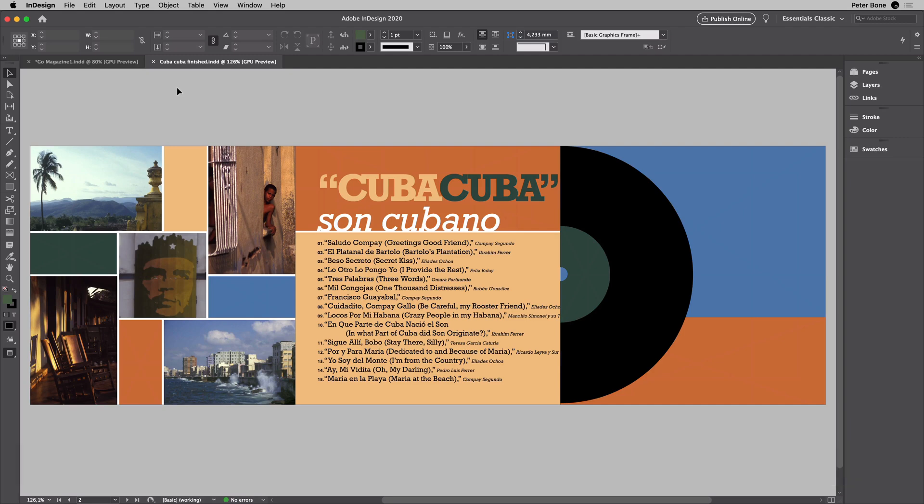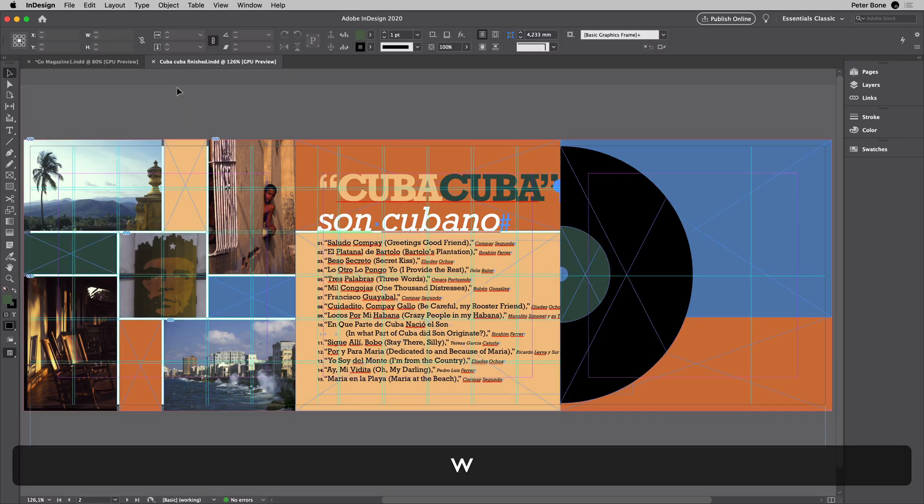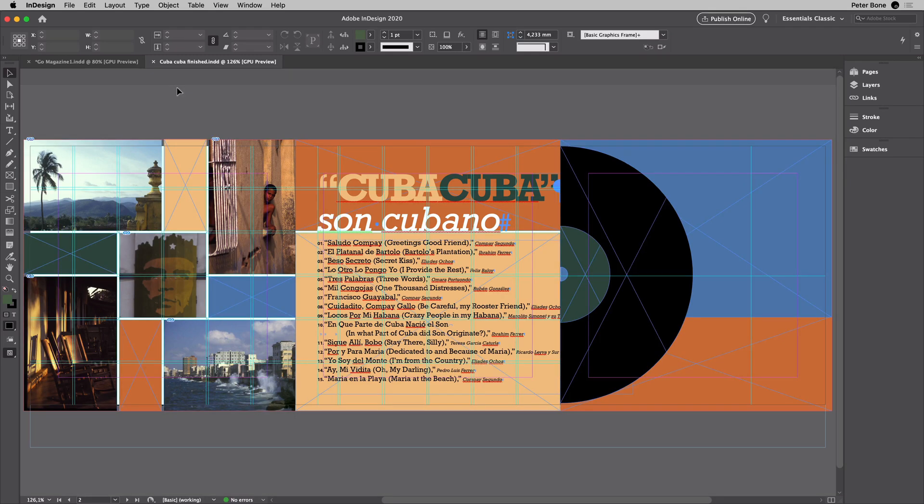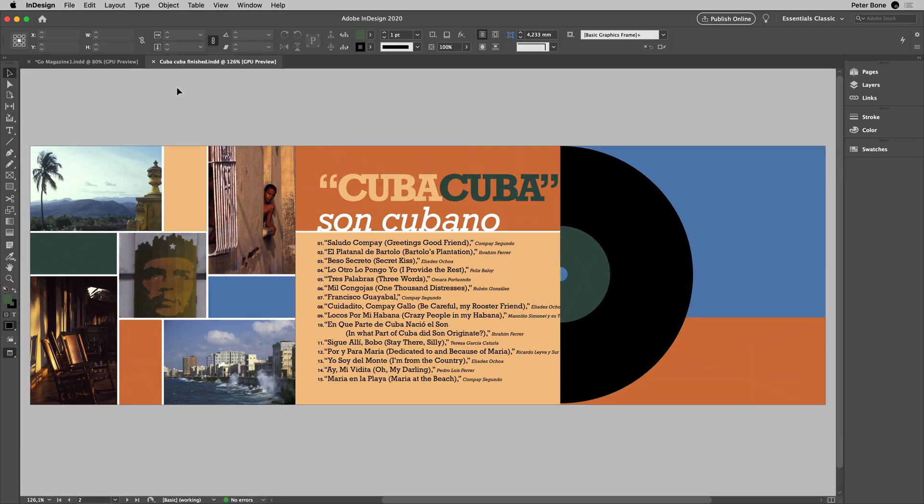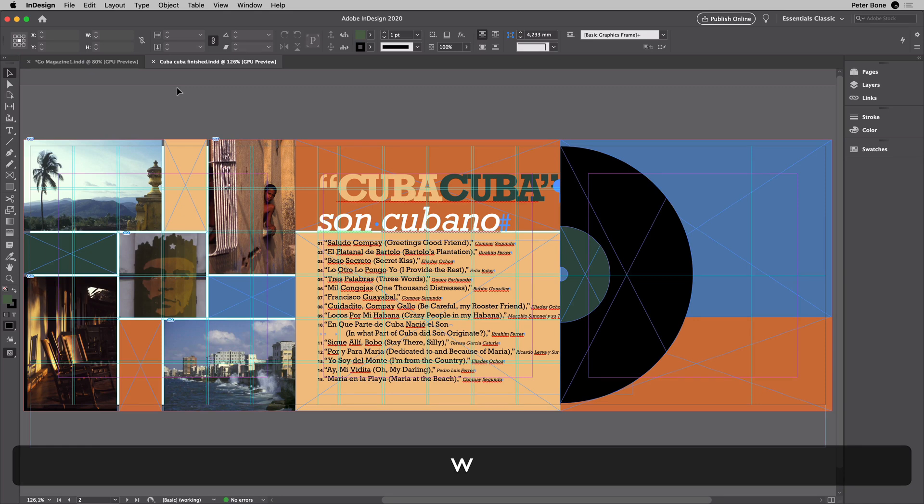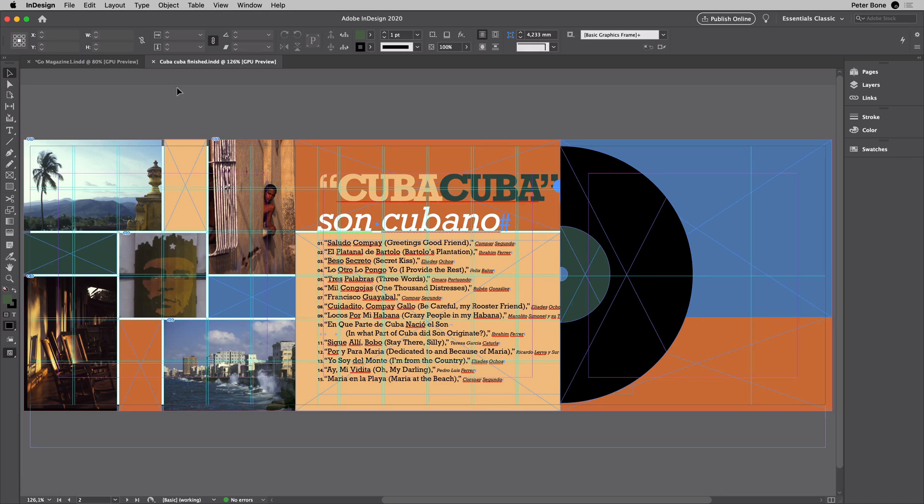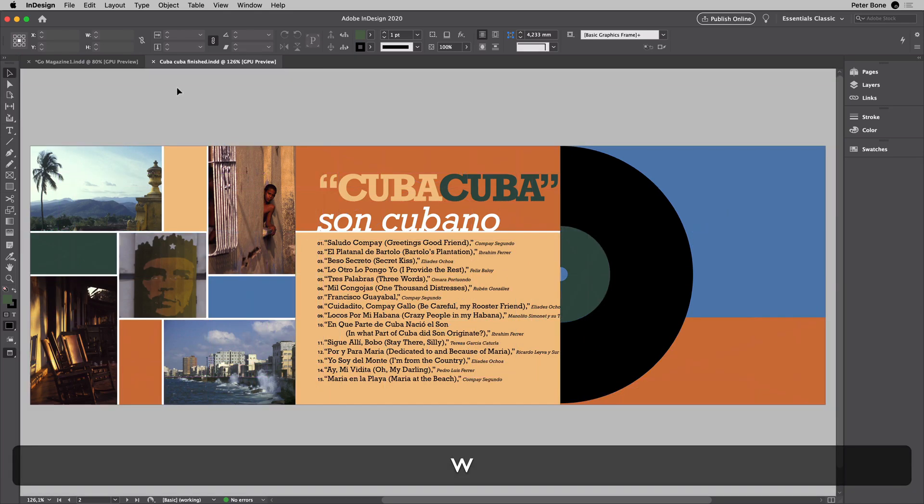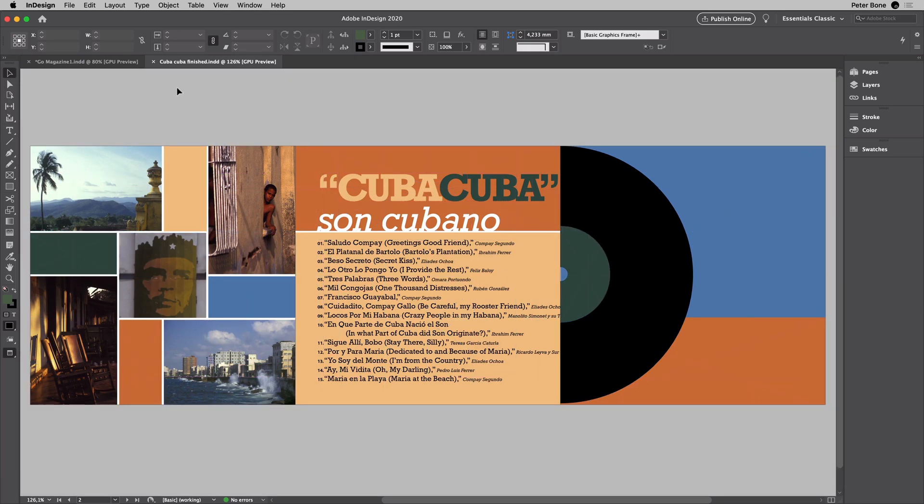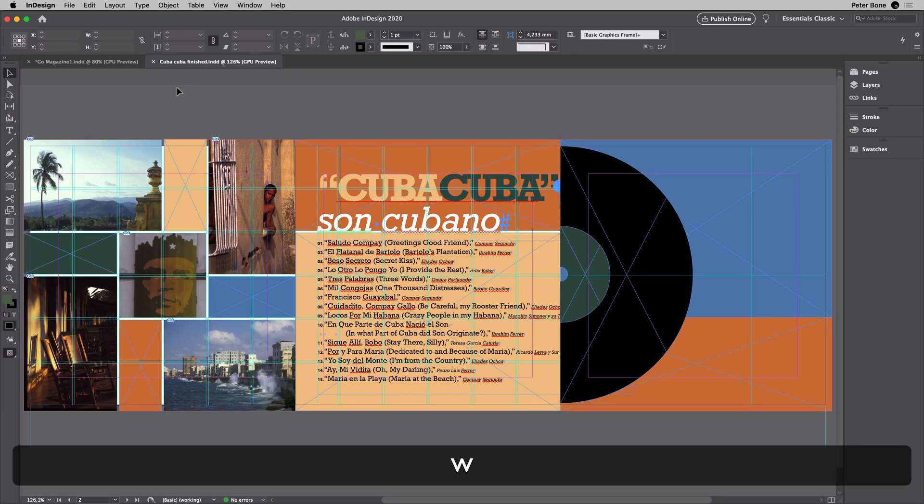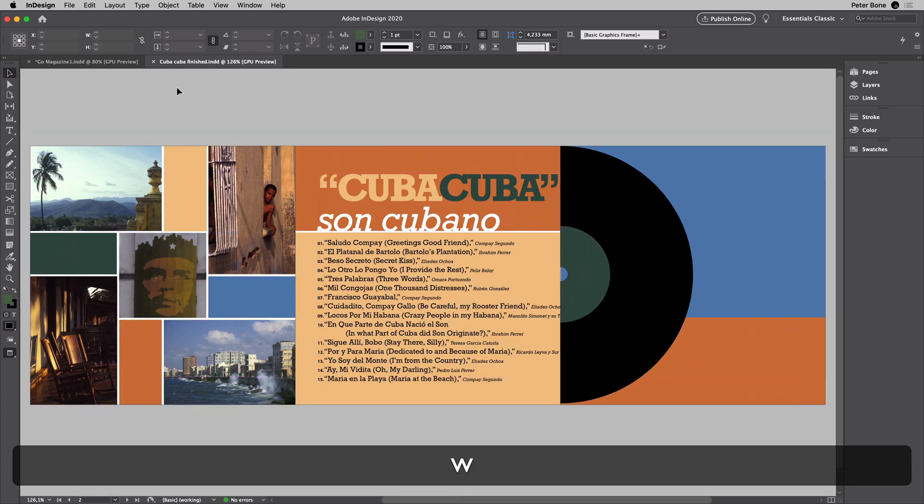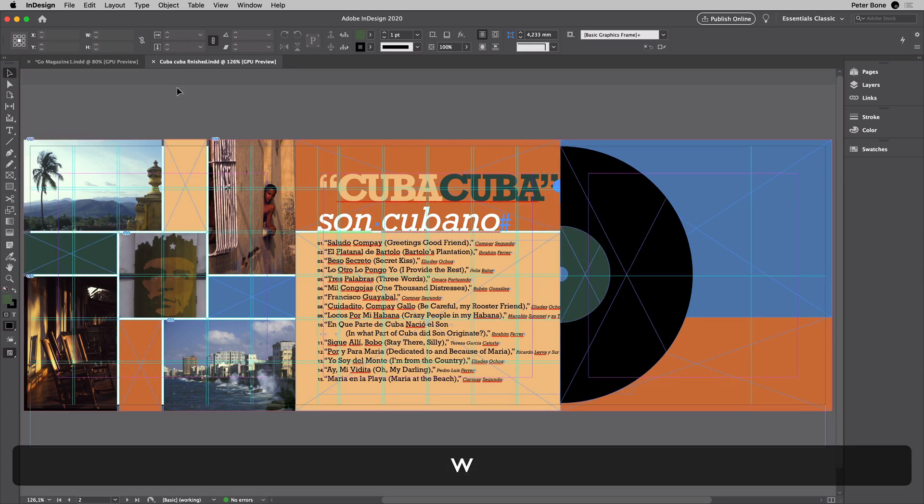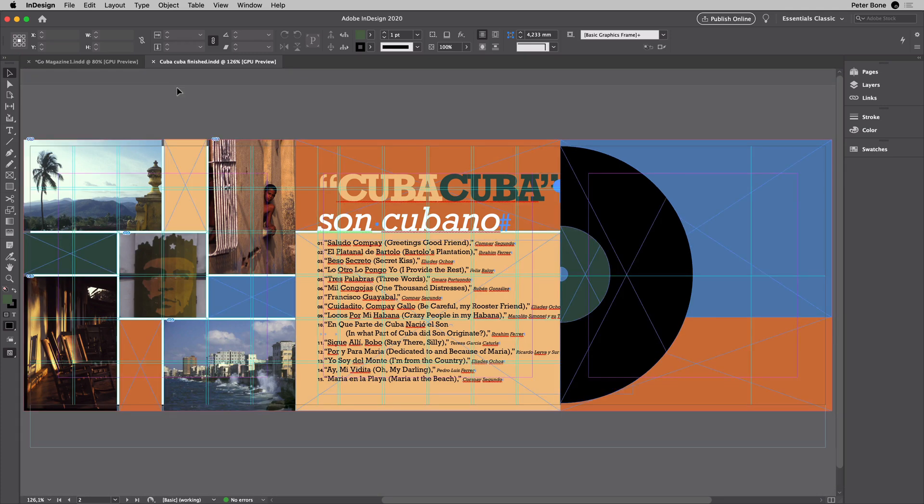What you're seeing me do now is one of the best tricks in InDesign. It's the ability to turn all the guides, all the extra visual stuff on and off with a single click. And as you can see, I am hitting the W key. W on its own, not Command-W, not Alt-W, just W on its own.